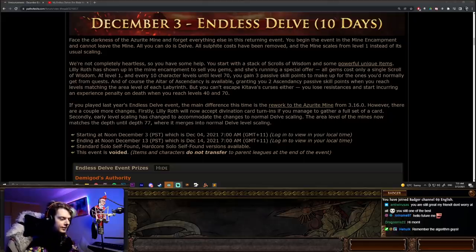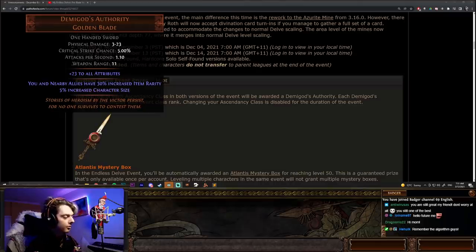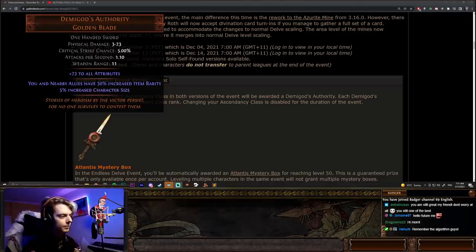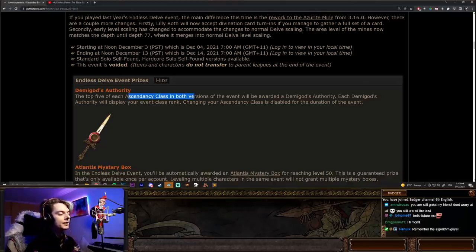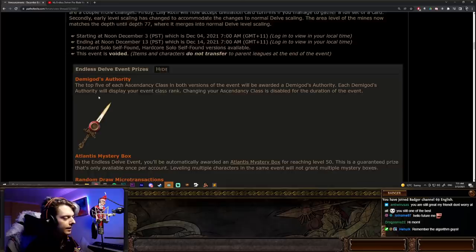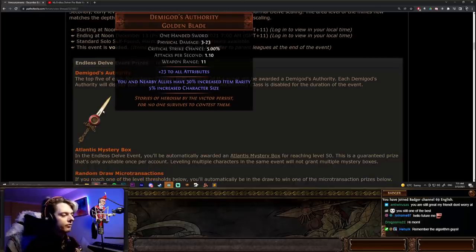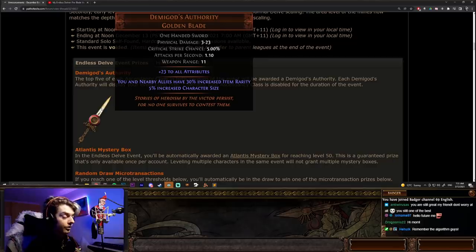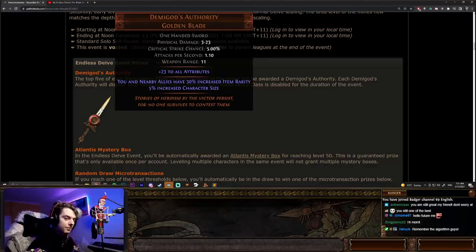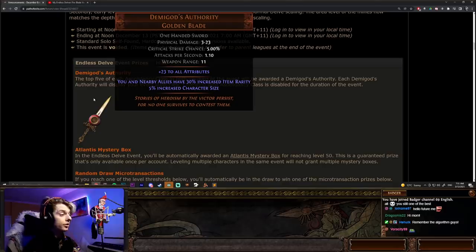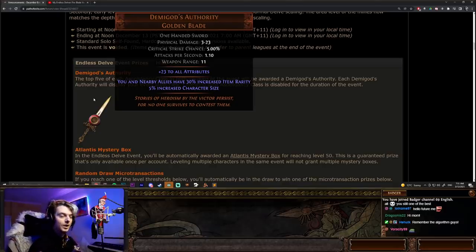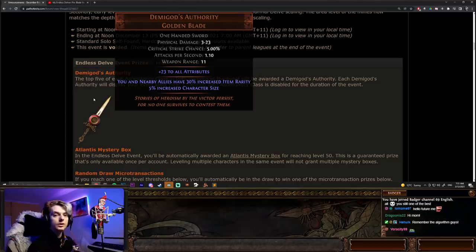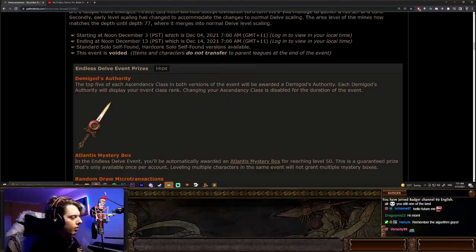There are even prizes. Demigod's Authority is a special unique item that can only be obtained in races such as this, and there are five available for each Ascendancy class. So, we will be talking about Ascendancies here today, but the Demigod's Authority is going to the top five of each Ascendancy class. So, if you fancy yourself a little bit of a gamer, you can try and go for one of these, either in softcore or in hardcore, but there is no party play. So, you can only do solo self-found in Delve.